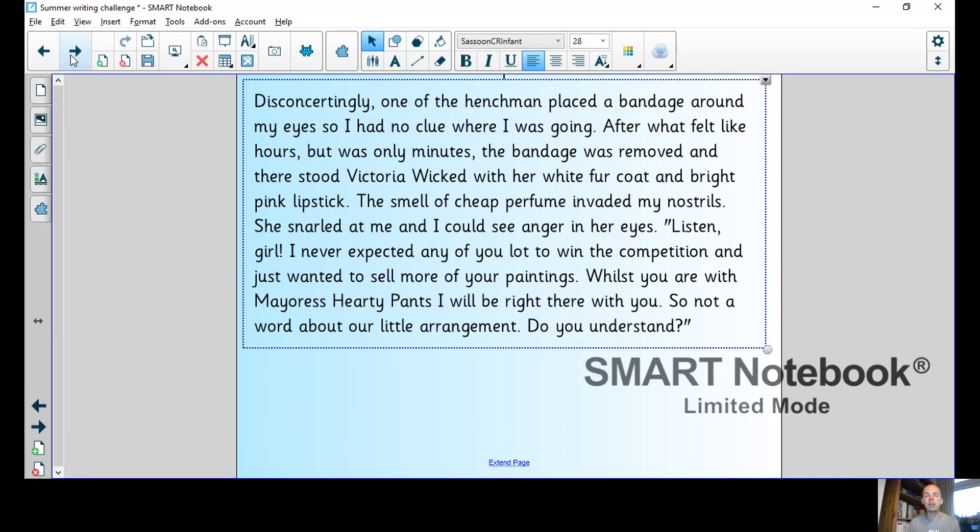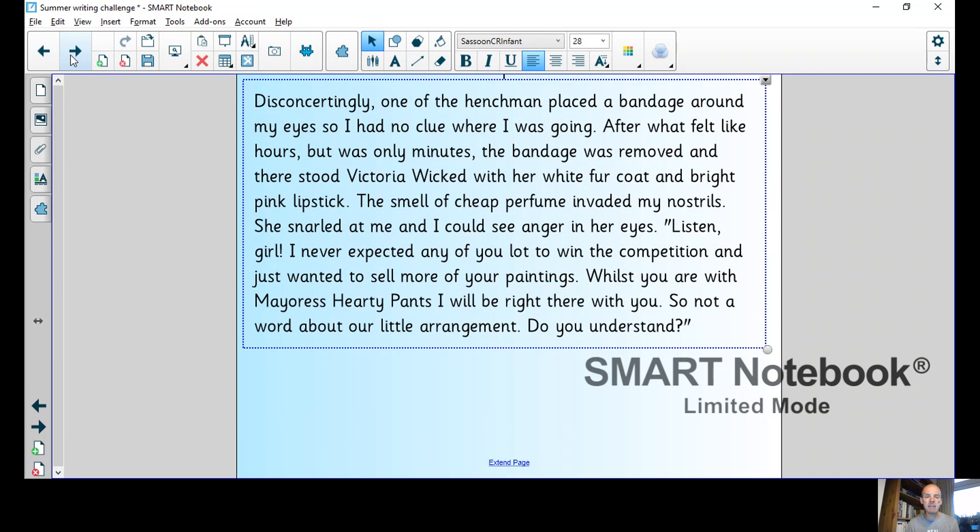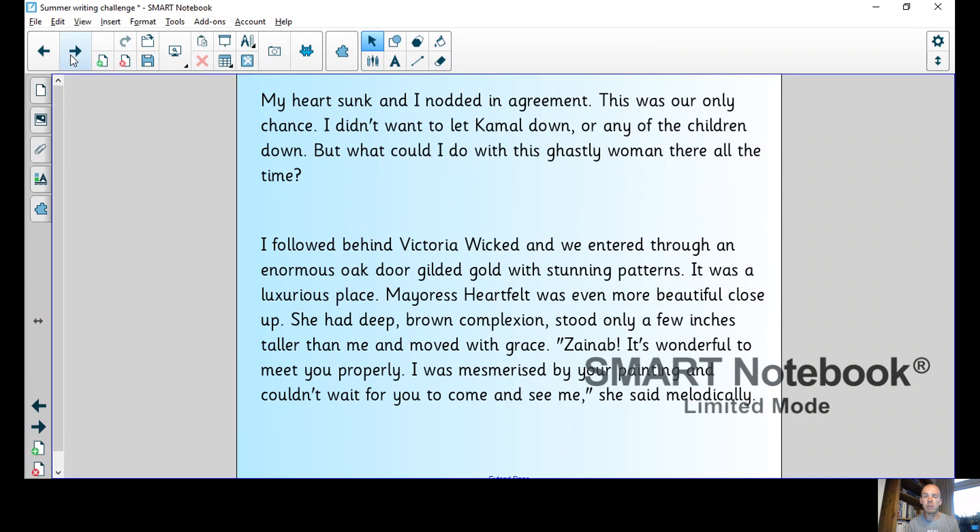She snarled at me and I could see anger in her eyes. Listen girl, I never expected any of you lot to win the competition. I just wanted to sell more of your paintings. Whilst you're with Meres Heartfelt, I will be right there with you, so not a word about our little arrangement, do you understand? My heart sunk and I nodded in agreement.